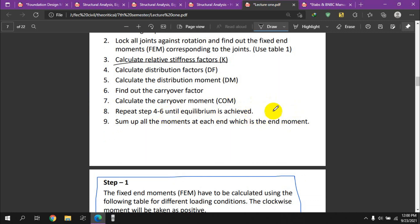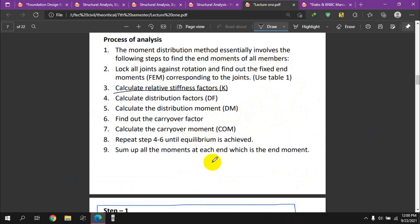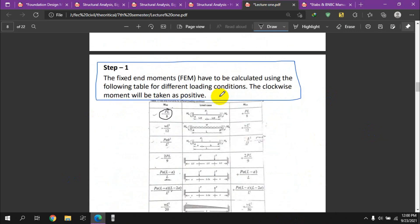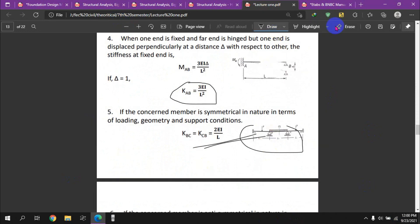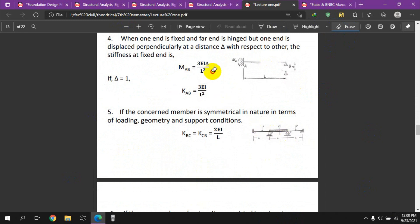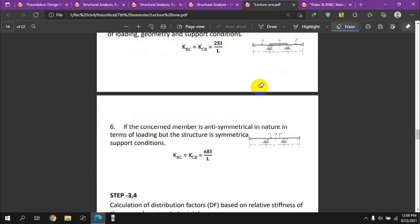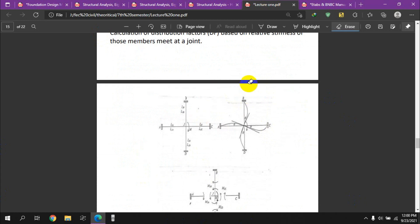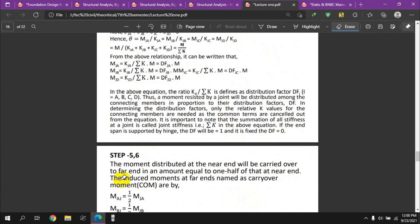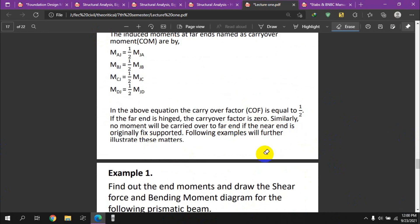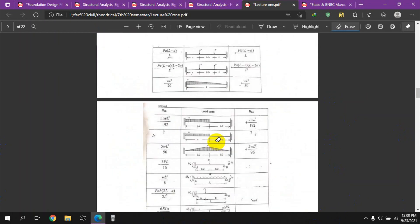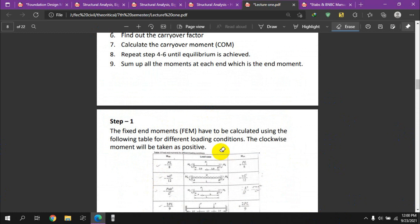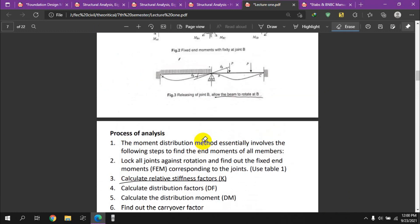The iterative process continues until the moments converge to their final values. This completes the overview of the moment distribution method for structural analysis. Thank you very much.